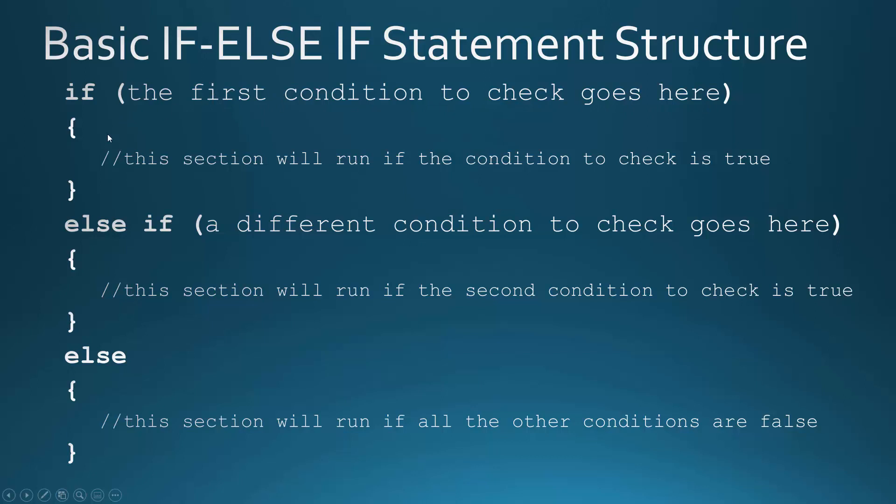And if that's true, the first thing would run. If this is not true, it'll go to here and say else if, and it'll check a second condition. And if that's true, this section will run. Otherwise, if neither one of these is true, it'll run this final section. So this is kind of the default.